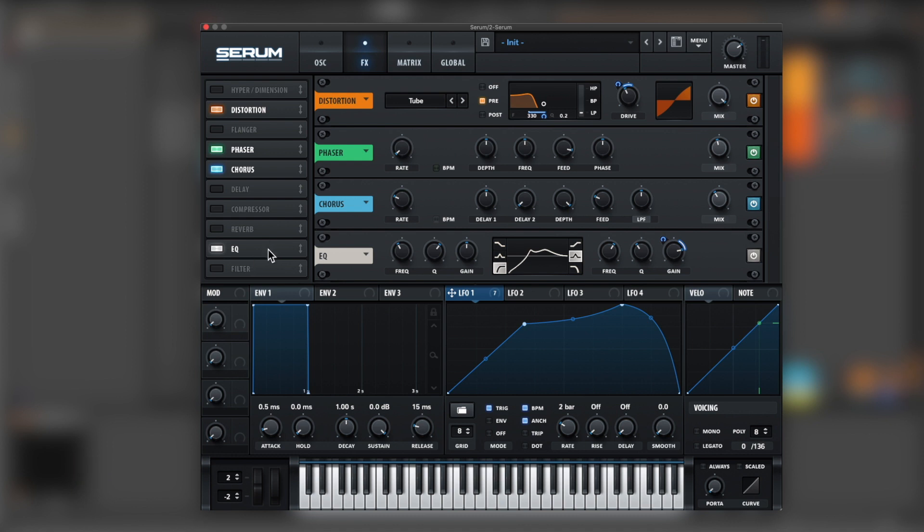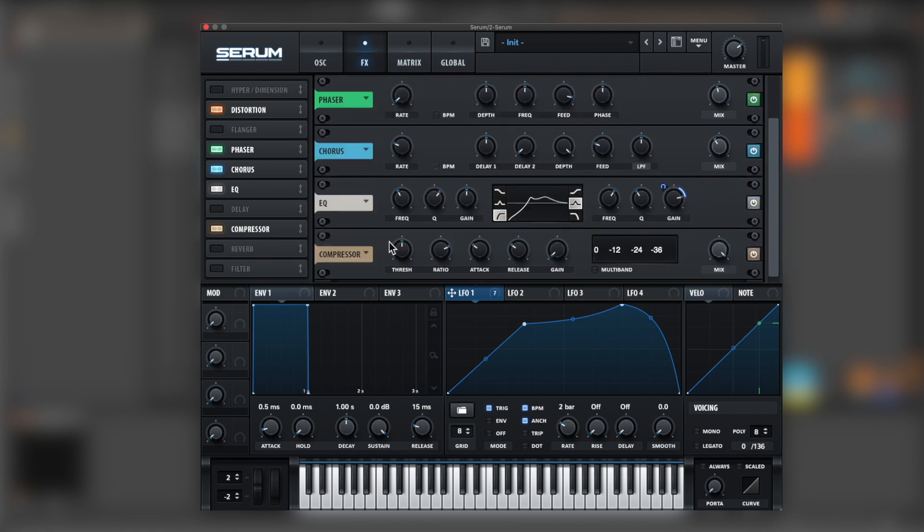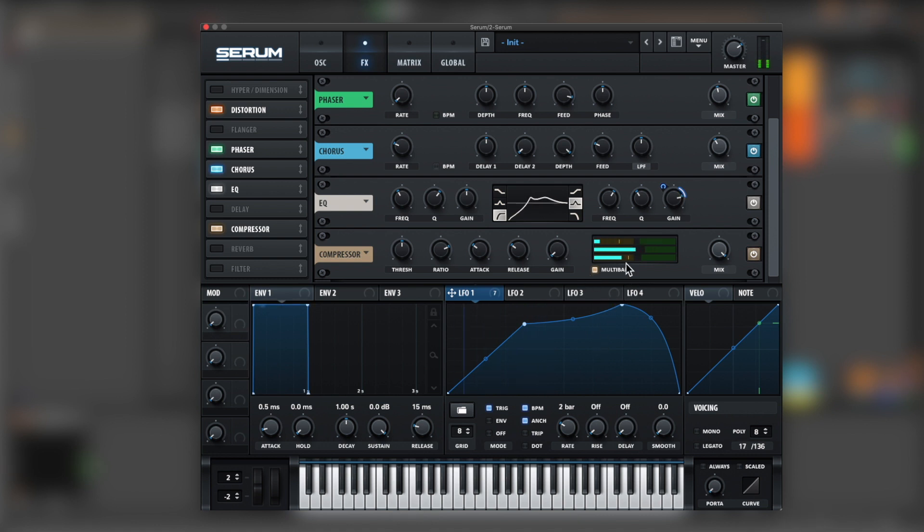Next we're going for the compressor. It's multiband. We'll tier two.